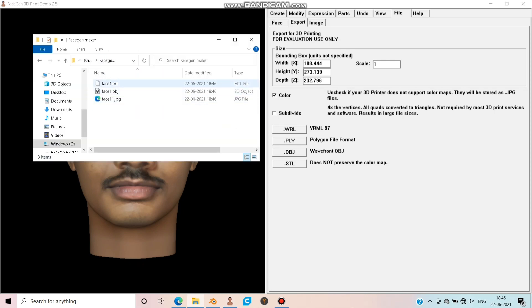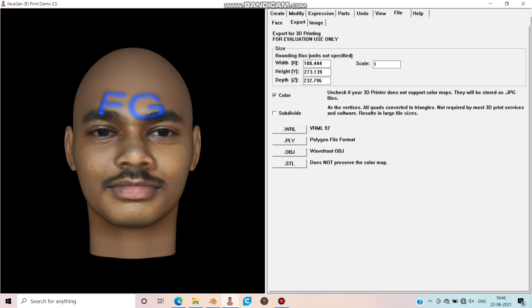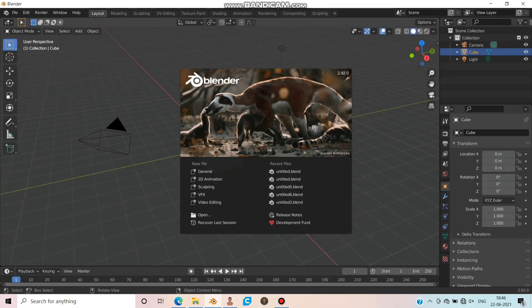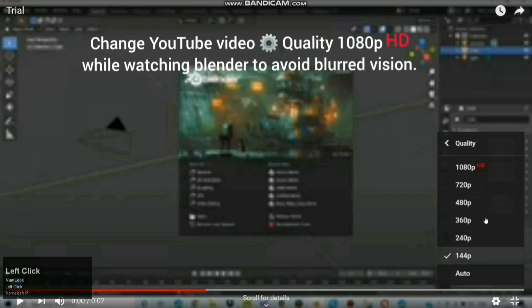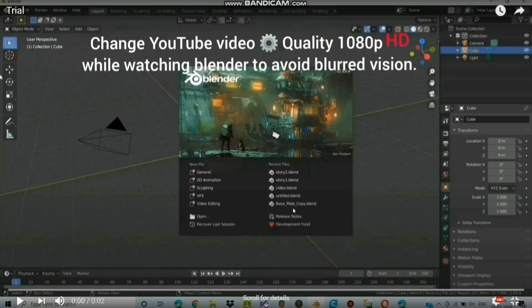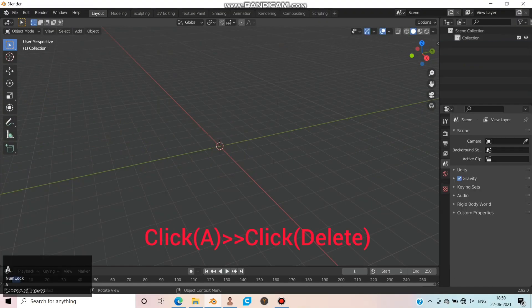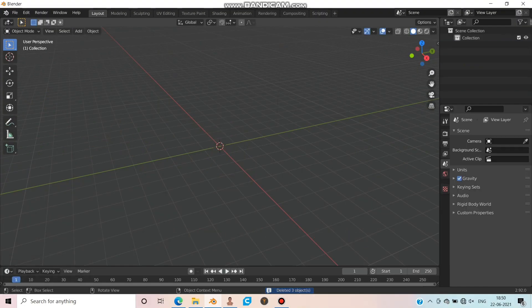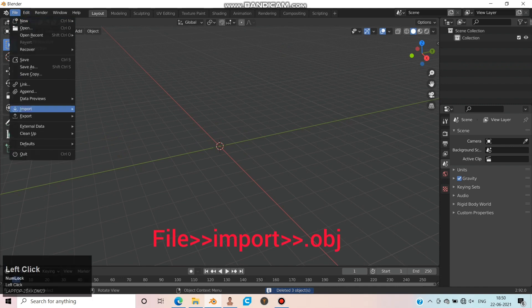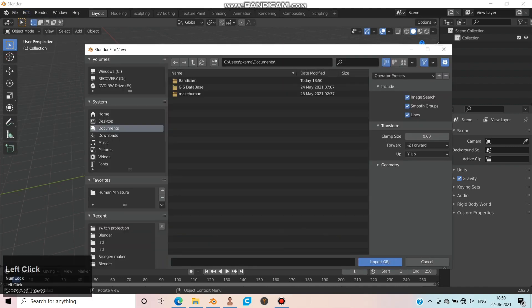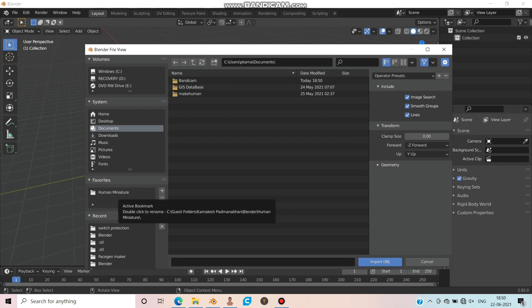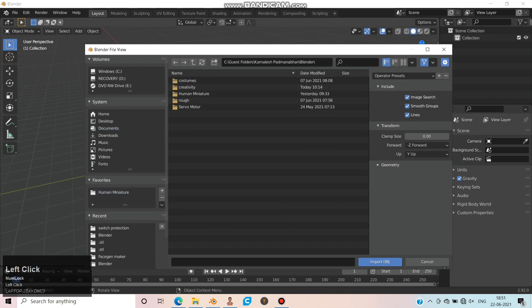Move to the folder and check whether this file is available. Yes, it's fine. Move on to Blender — you can find the link in the description. Change the YouTube video quality to HD while watching Blender to avoid blur. Click A and click Delete, then choose File > Import > .obj and choose the folder where you have this 3D model.